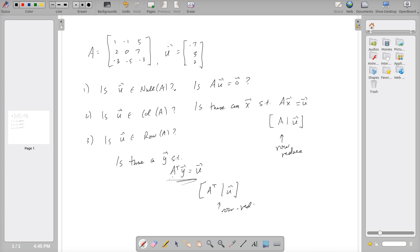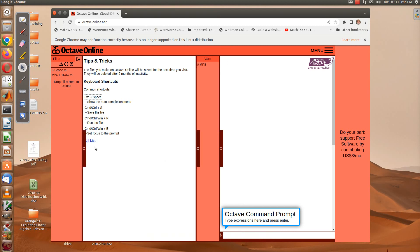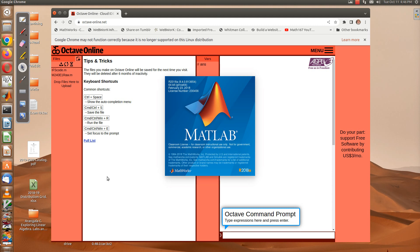Now that we have an outline of how to solve these problems, let's go back into the software and enter the matrix and the vector. I'll put it in MATLAB form as well.